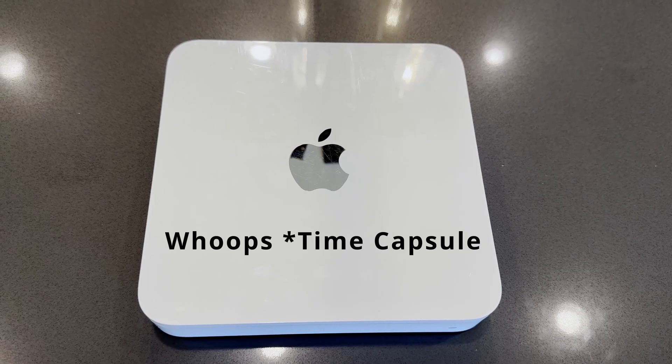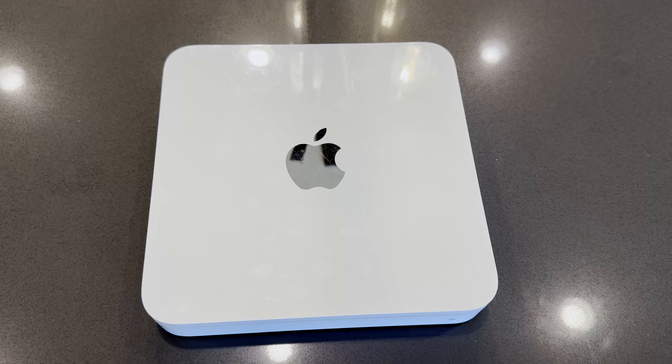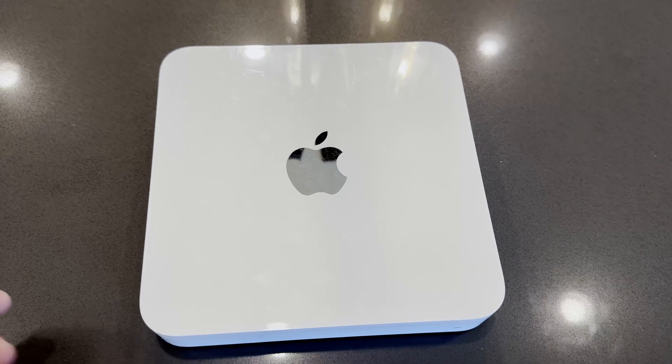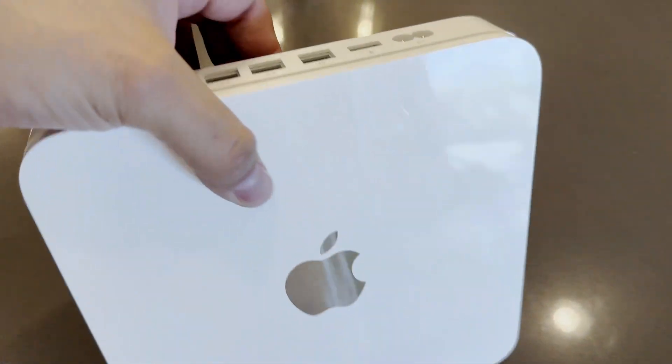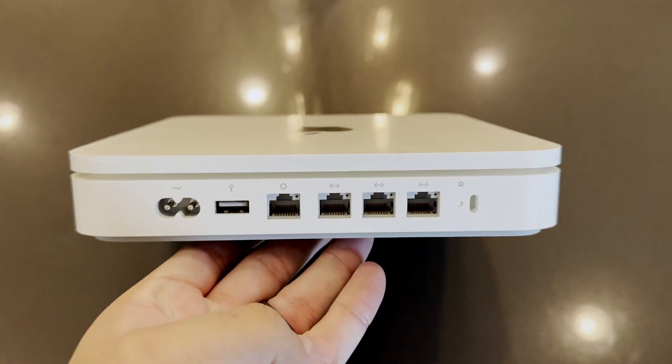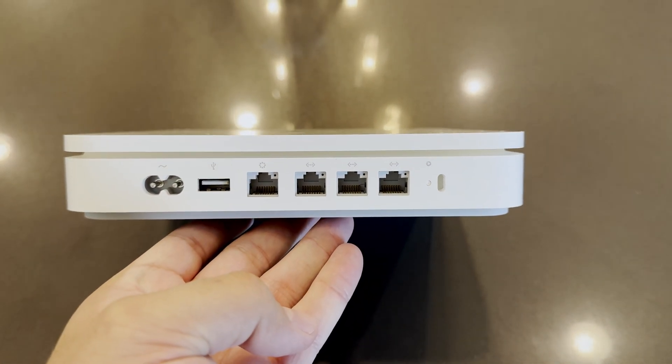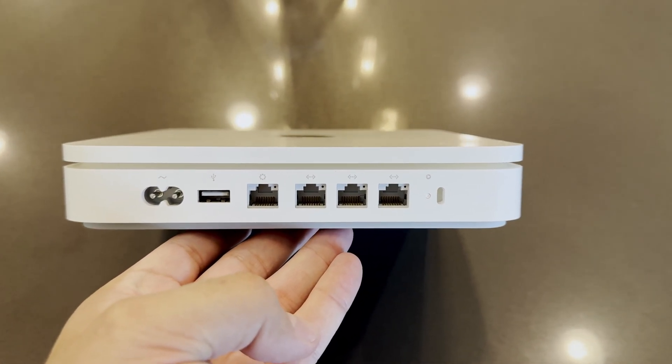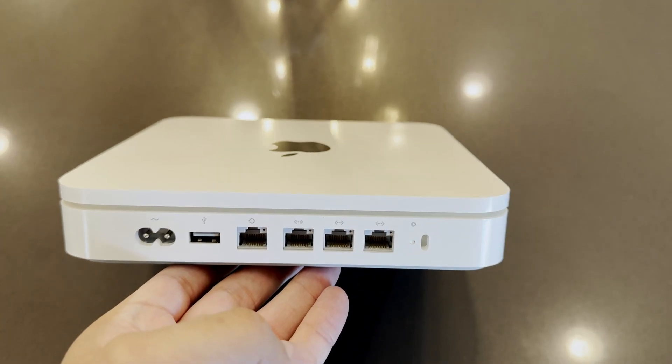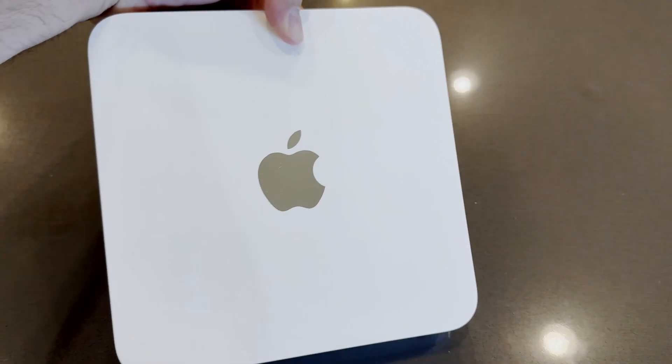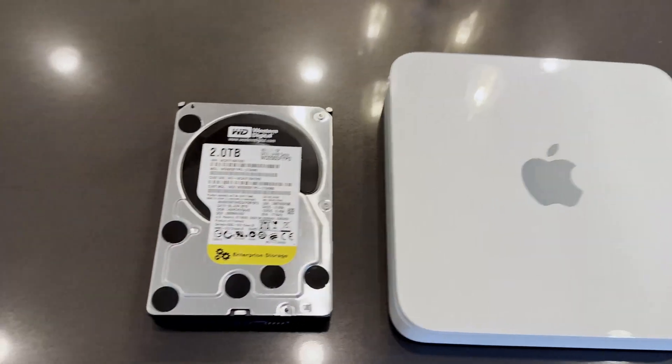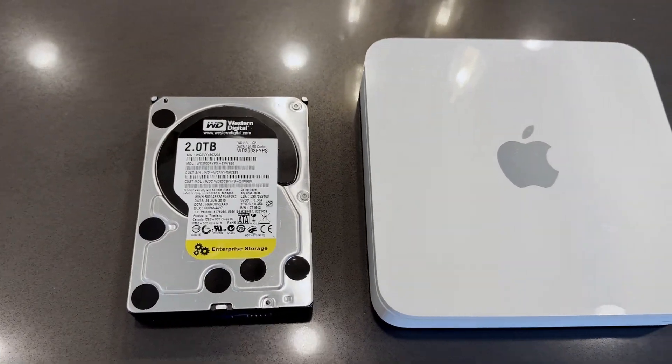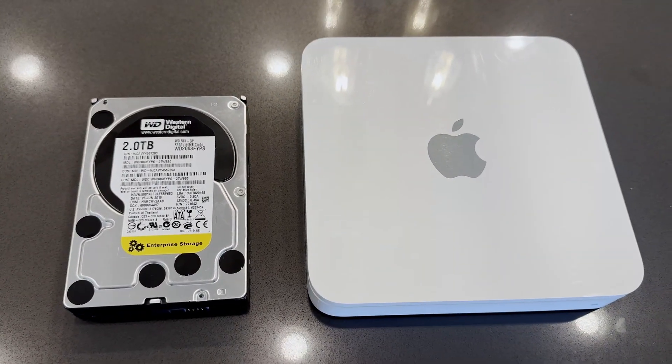They've been around for a long time. Apple stopped making them a long time ago as well. But you can find little guys like this online for about $20-$25 used that work perfect. They've got a couple of different Ethernet ports on the back, all 1 gigabit. And today what we're going to do is upgrade this unit from 500 gigabytes all the way up to a beautiful 2 terabyte drive. So come along for the journey.